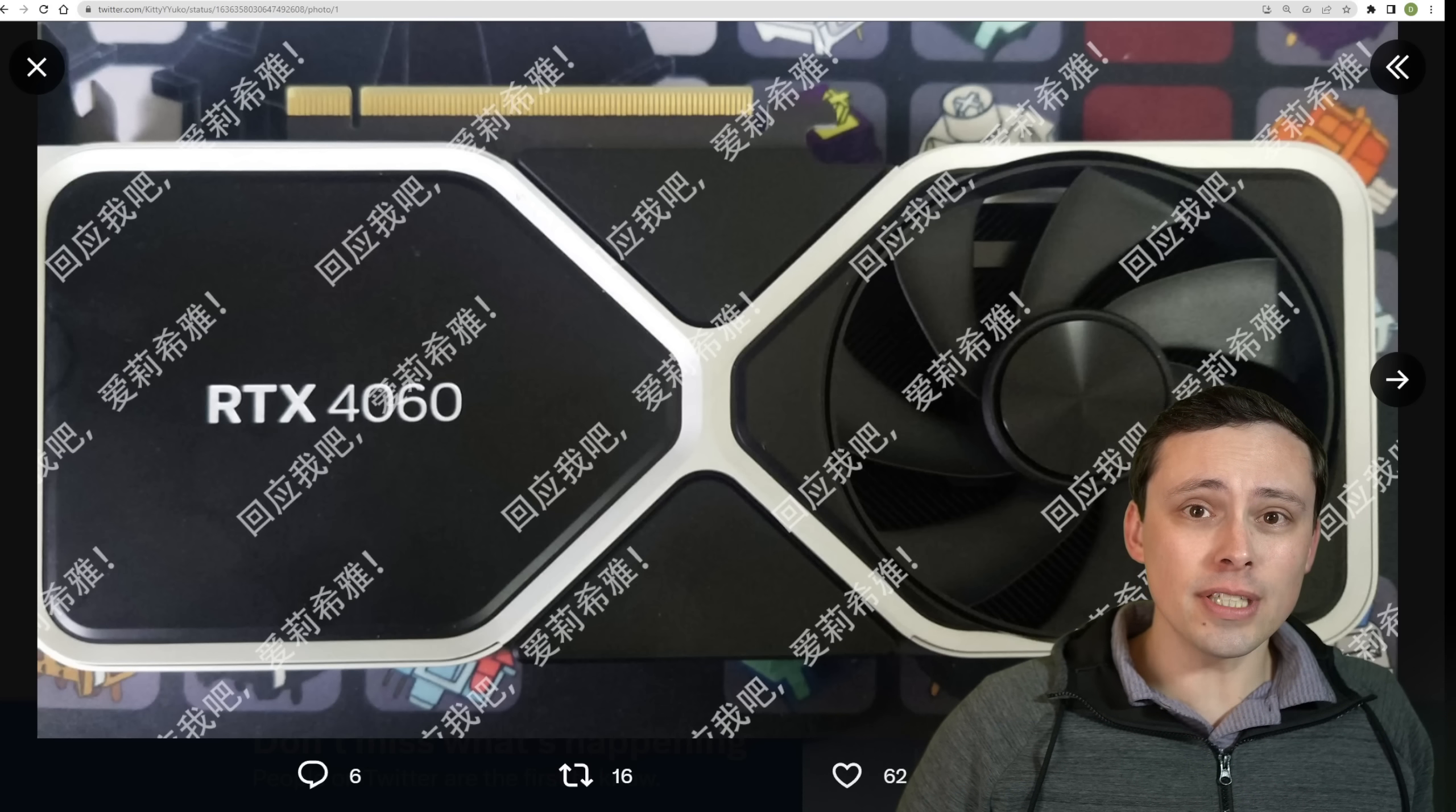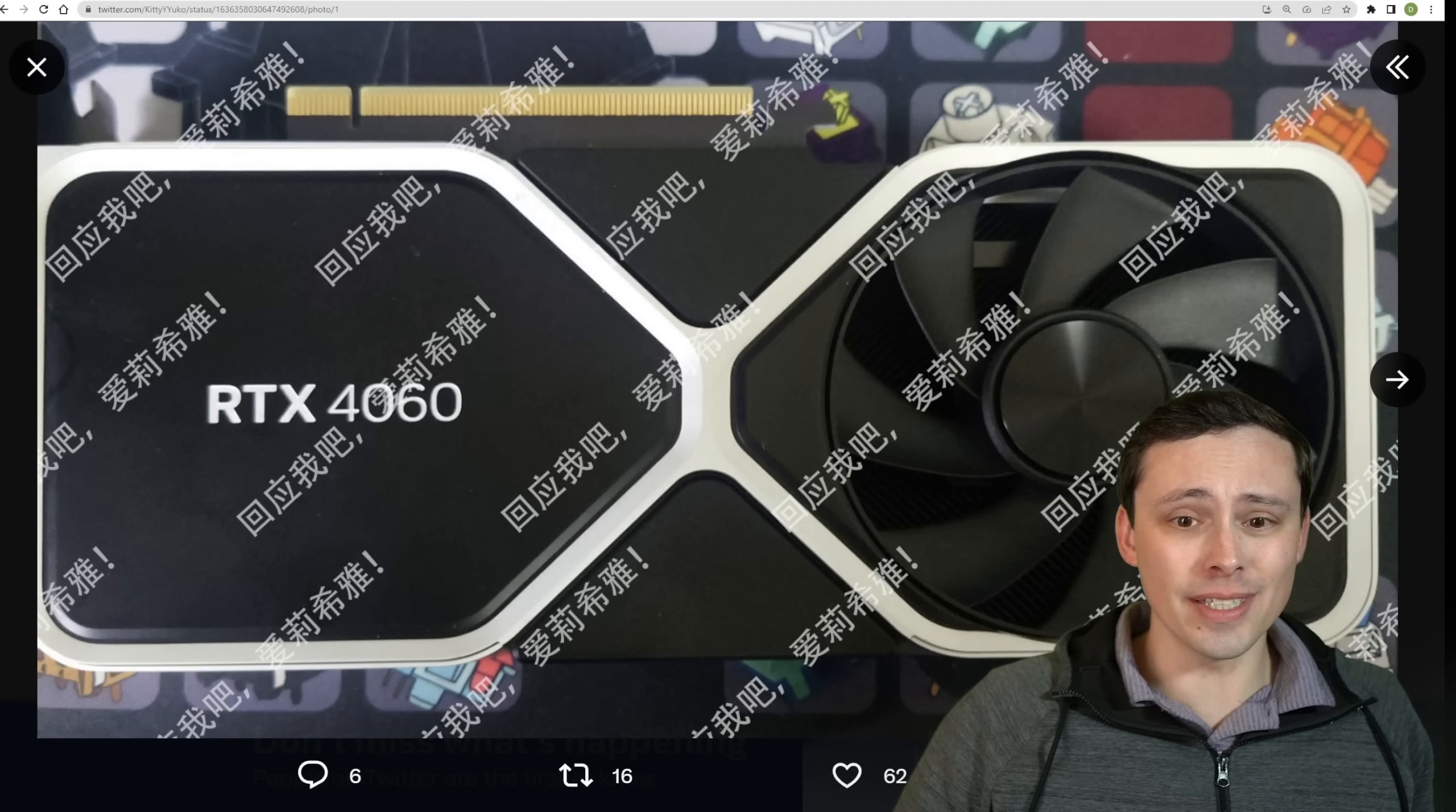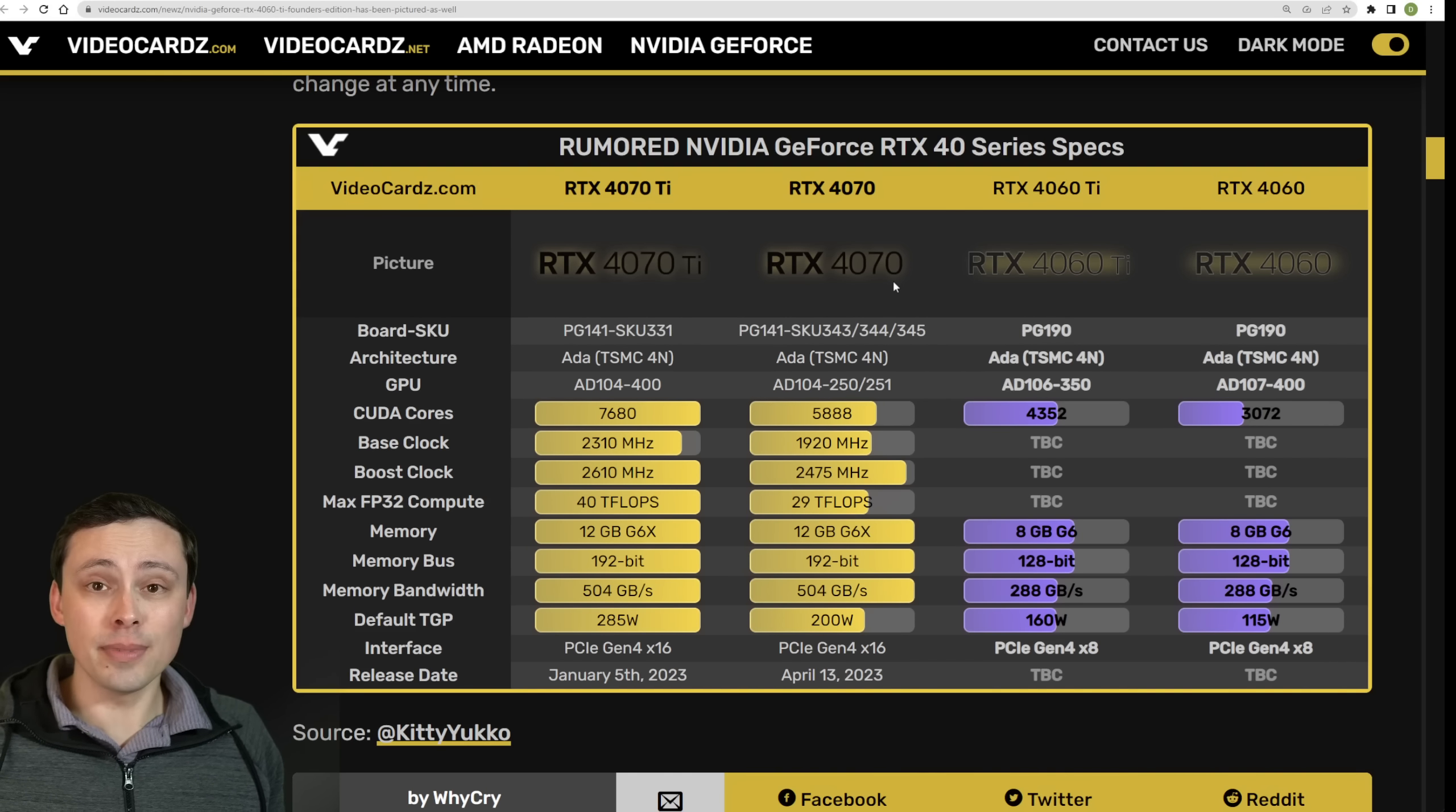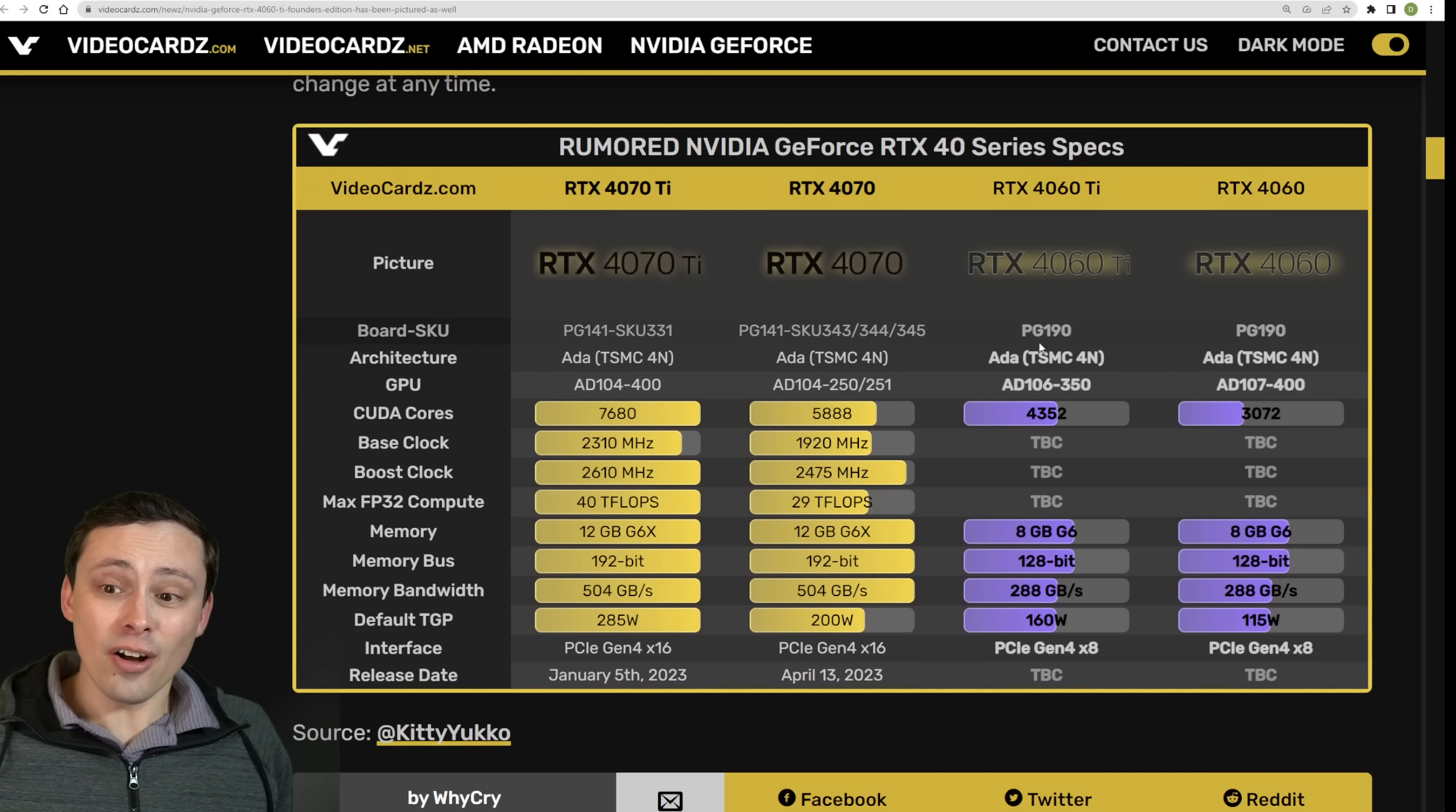I mean, we're hearing rumors of the 4070 coming next month on April 13th, and that seems fairly solid at this point. There have been a lot of good leaks on that. Now, we've also seen leaking that the pricing for the 4070 is going to be $750. I am hoping that that rumor ends up being untrue, although with NVIDIA's GPU pricing this generation, I am not going to be shocked if that is what we see.